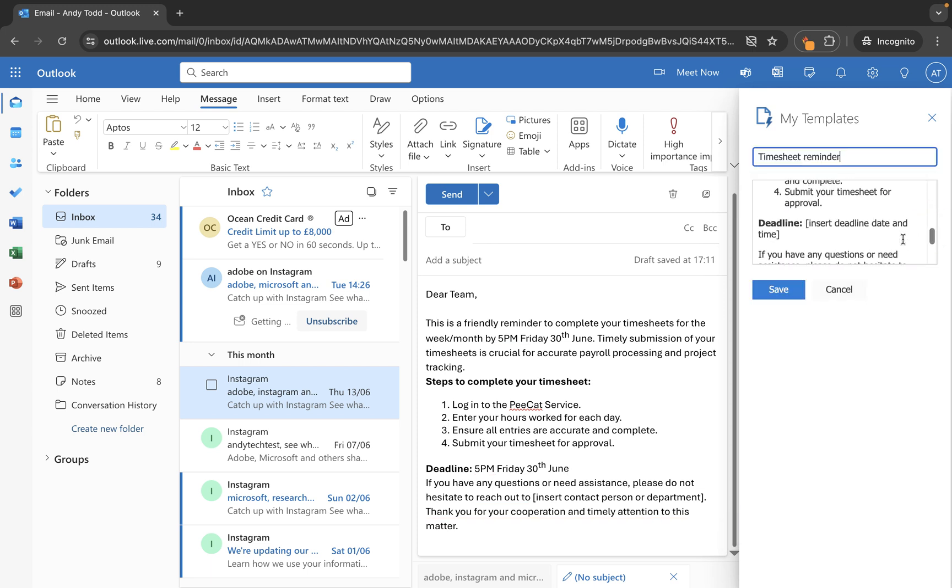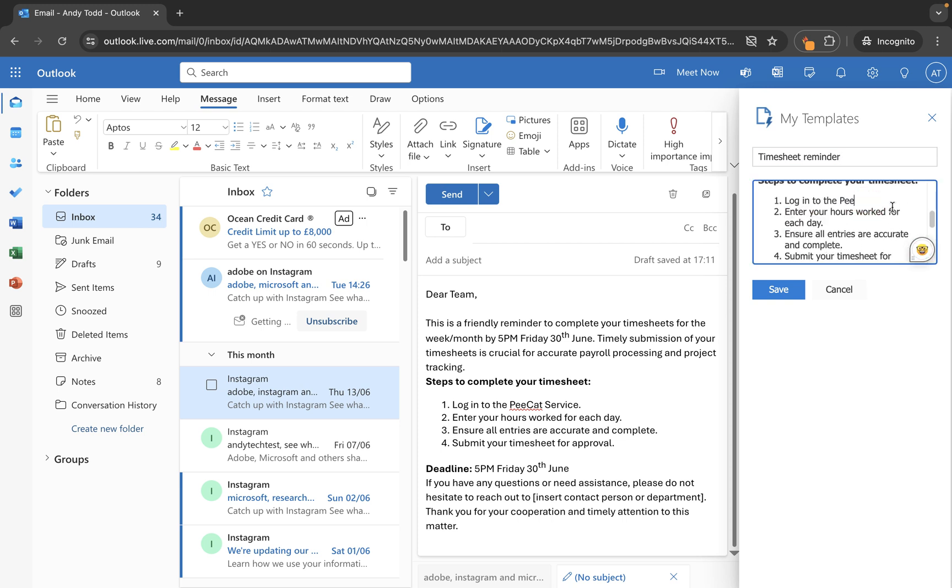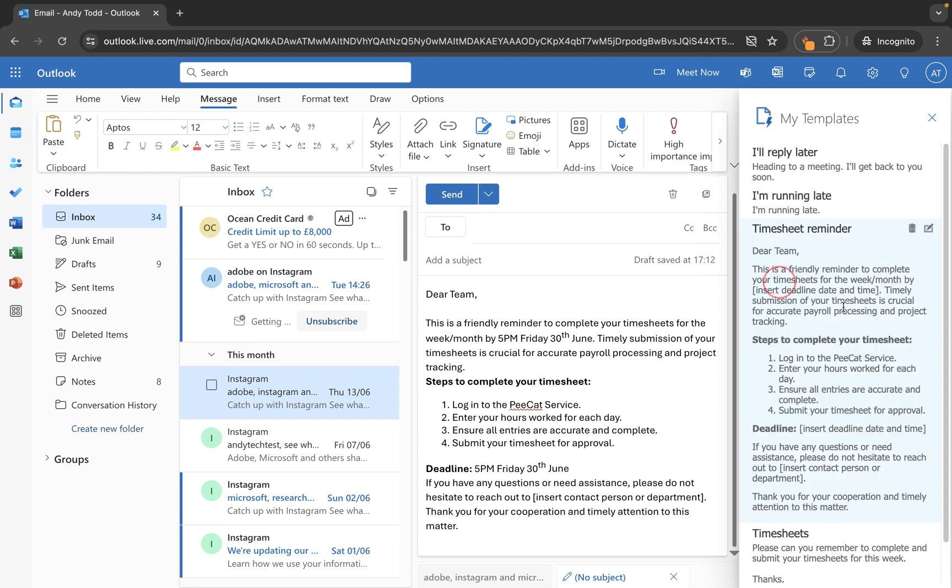And then perhaps this one here, if we're always using the same software, I can just maybe type that in here. Something like that. And then I would just want to save this one. So next time I use this template, it's going to be correct.